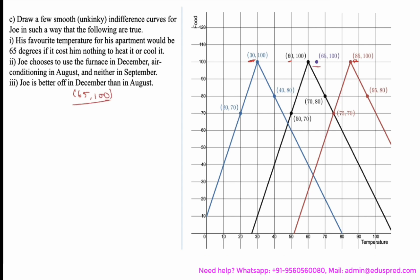This is your point 65 degrees. If the temperature is lower than 65 degrees, he would try to heat the room and reach 65 degrees, giving you this preference direction. If the temperature is higher than 65 degrees, he would try to reduce the temperature by using an air conditioner and reach 65 degrees again, giving you this preference direction to the right of 65 degrees. He always prefers more food, so your preference direction is this and this. As the temperature deviates from 65 degrees, his satisfaction level decreases.